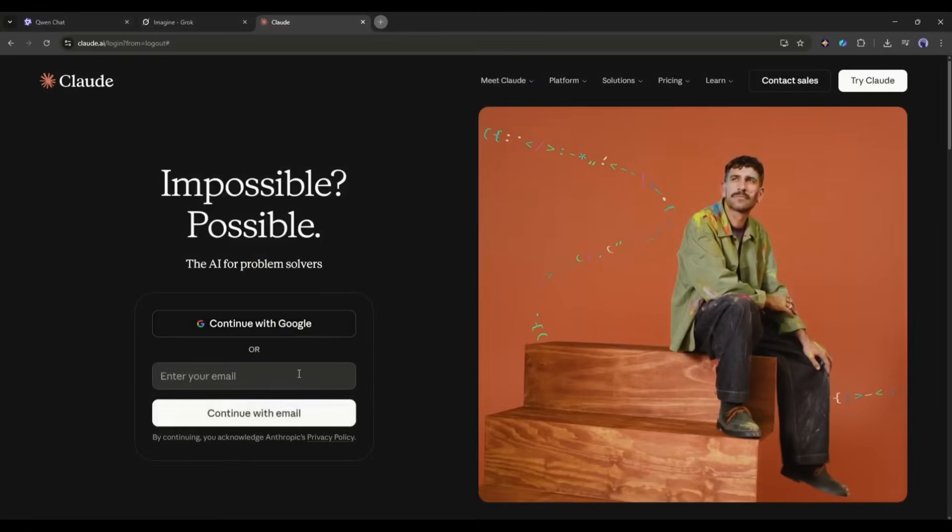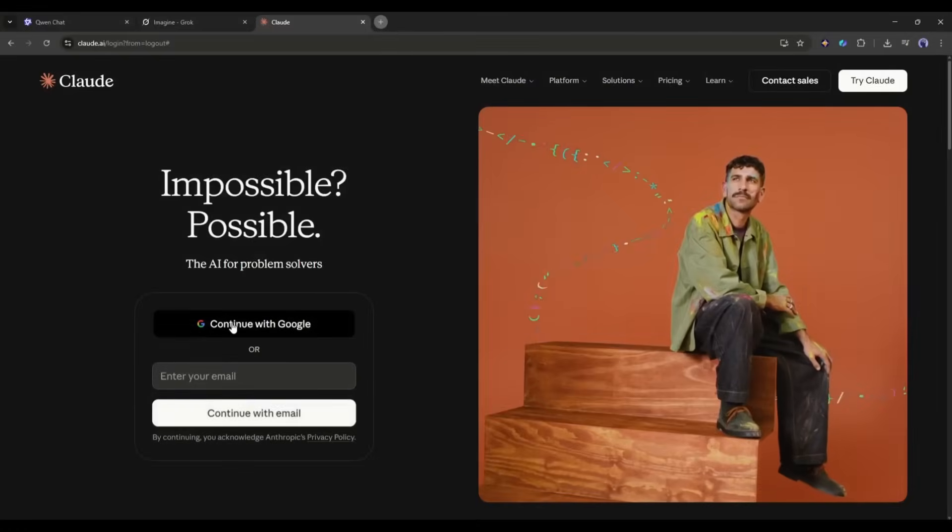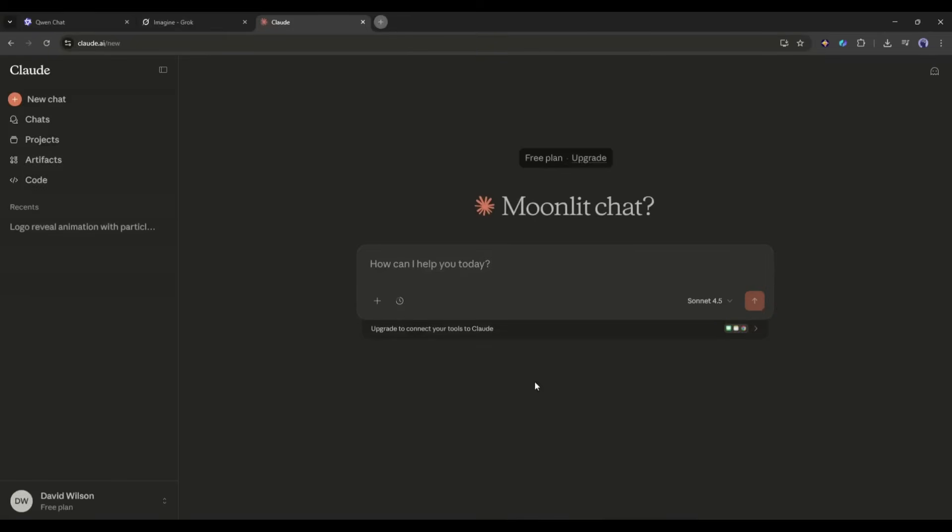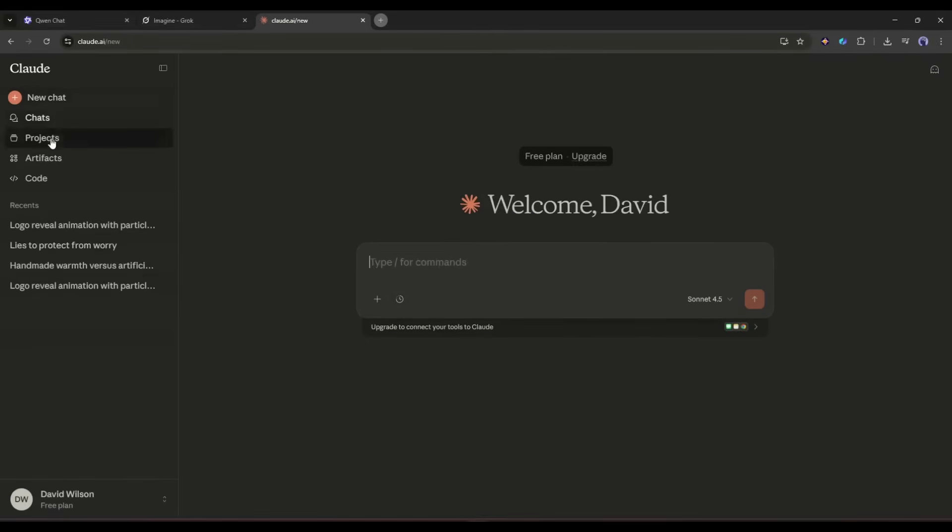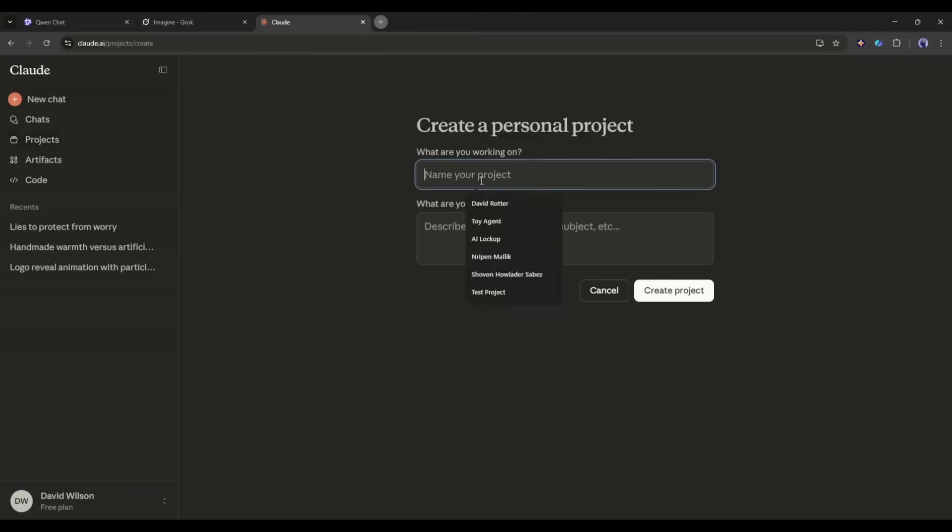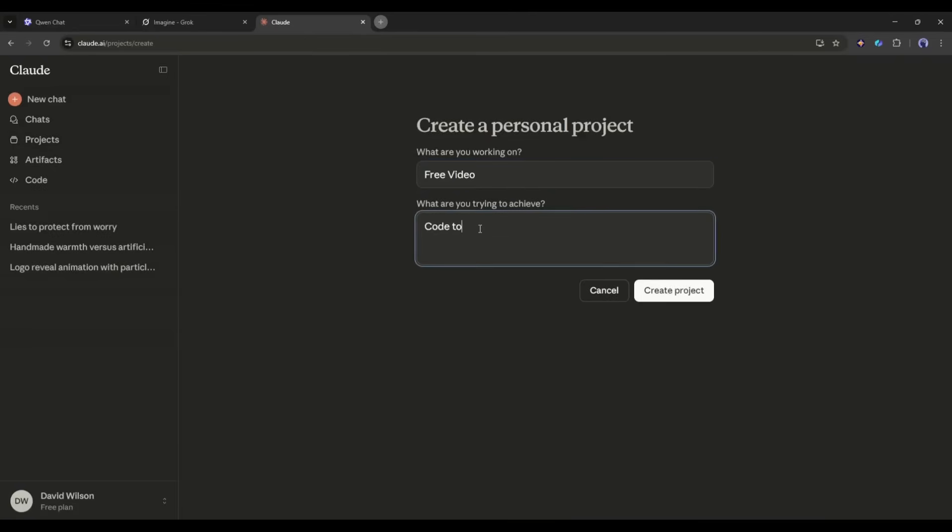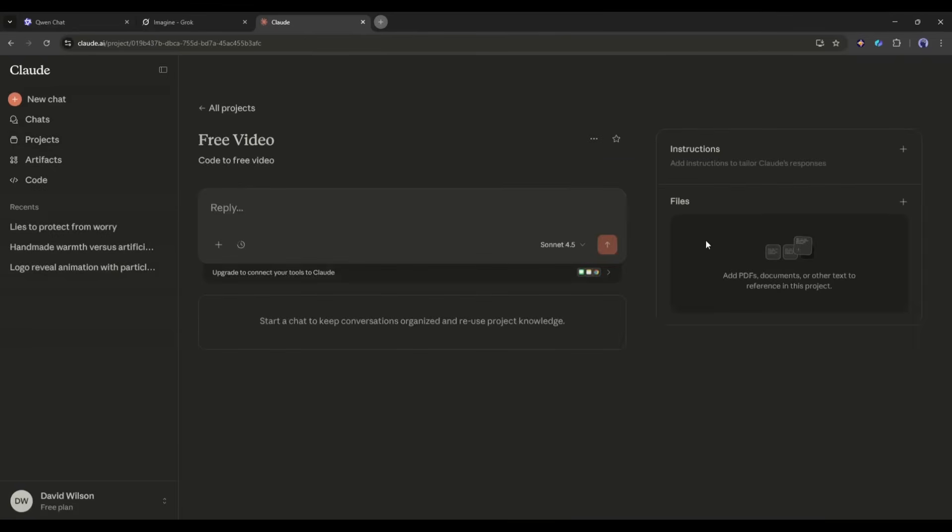You can't generate video directly here, but don't worry, I'm going to share the step-by-step method with you. First of all, log into your Claude account. Now if you enter the video generation prompt here in this box and hit the enter button, then you won't get any video. Let me show you how you can generate the video. First of all, come to the Projects tab from here. Create a new project.